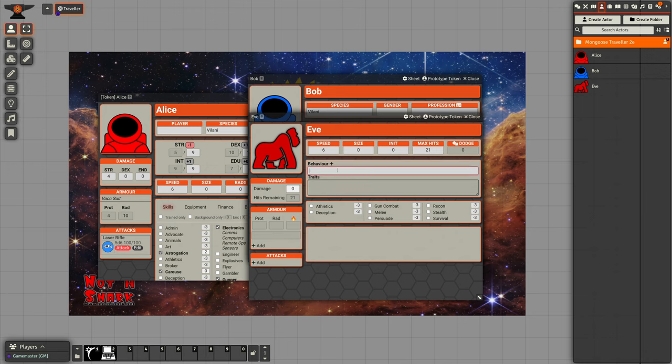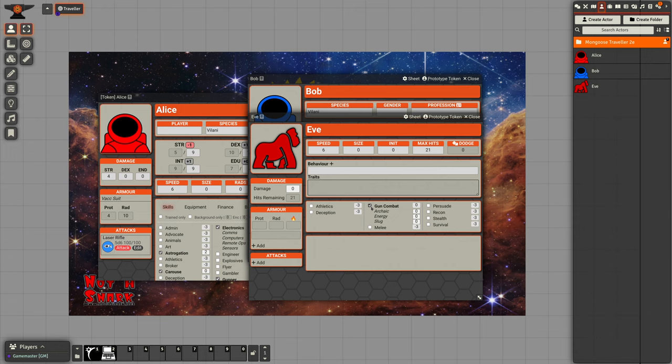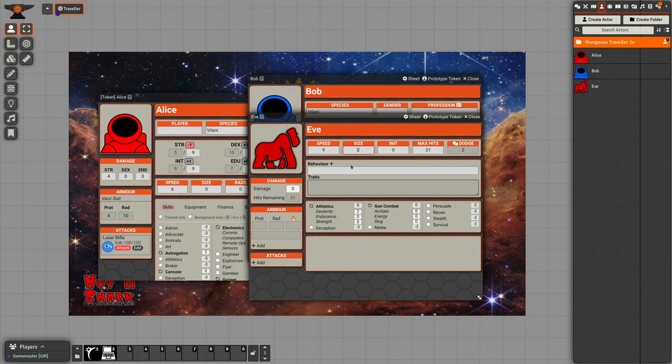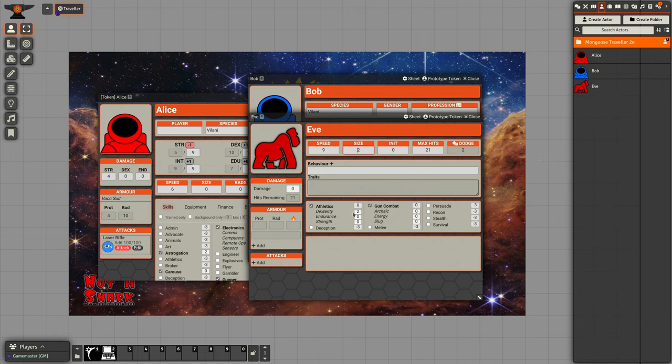We can set behavior, we can set traits. We can set skills and creatures have a smaller set of skills than travelers and NPCs do. We can set the number of hits they have. We can set their size, so this is bigger than human. Maybe it's a bit faster as well. I see it's automatically calculated the dodge skill from it having a positive dexterity.